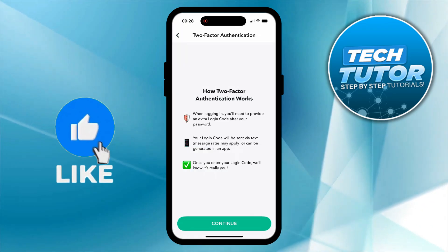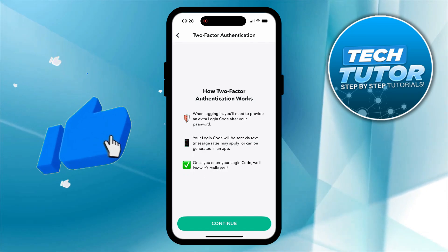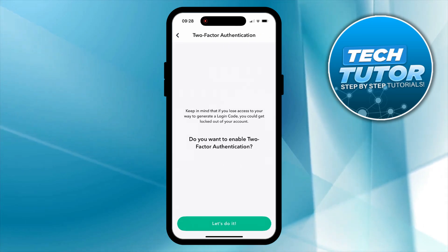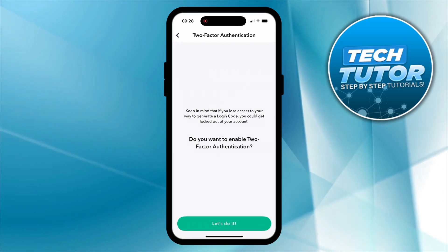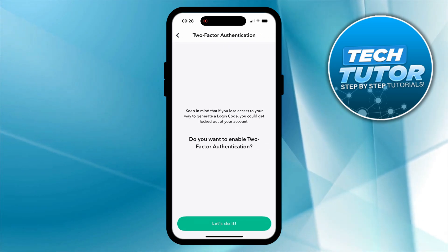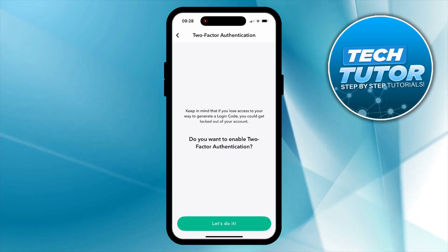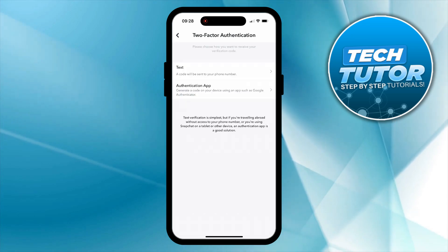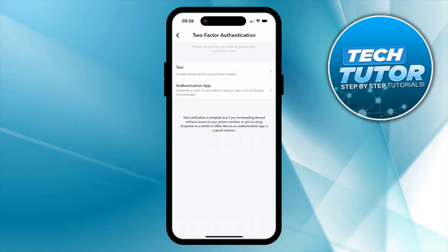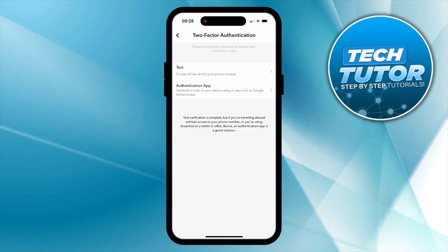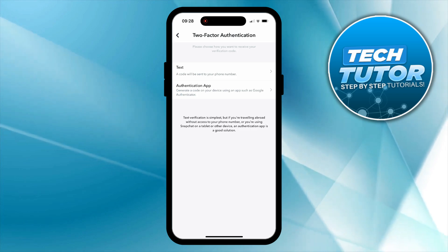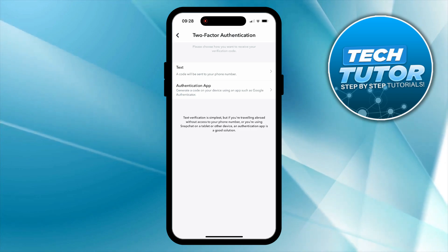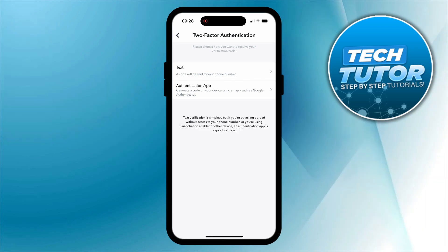From here all you need to do is press the green continue button at the bottom. Then it is going to ask if you want to enable Two-Factor Authentication — all you need to do is press the 'Let's do it' button at the bottom. Then you can choose how you want to receive your verification code: via text message or through an authentication app, such as Google Authenticator, to generate a code on your device.